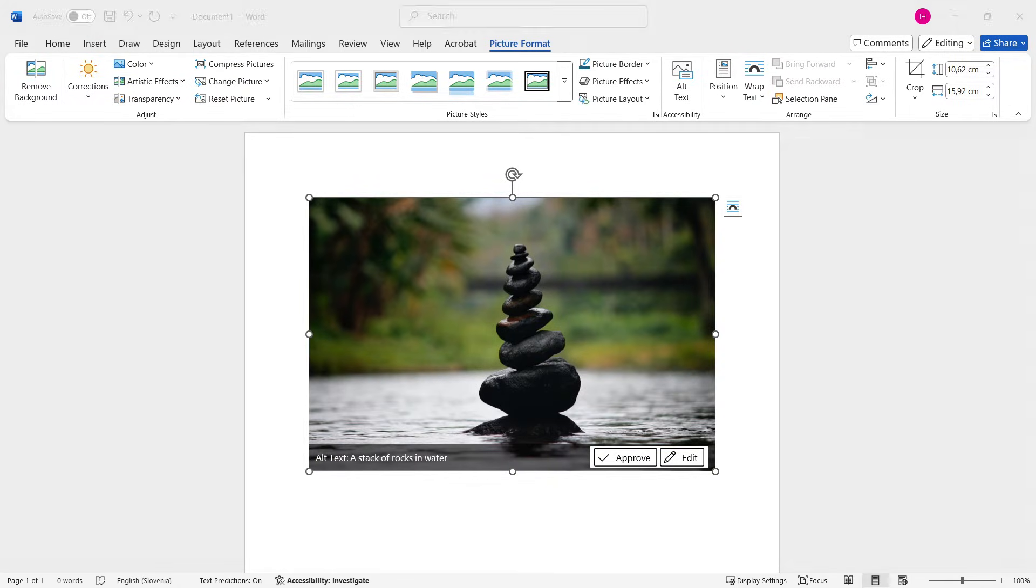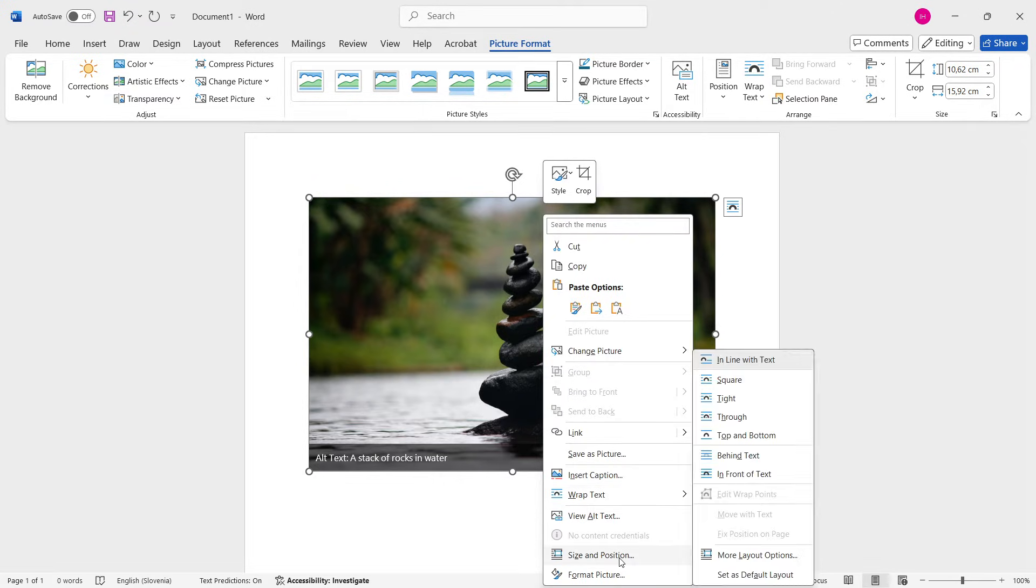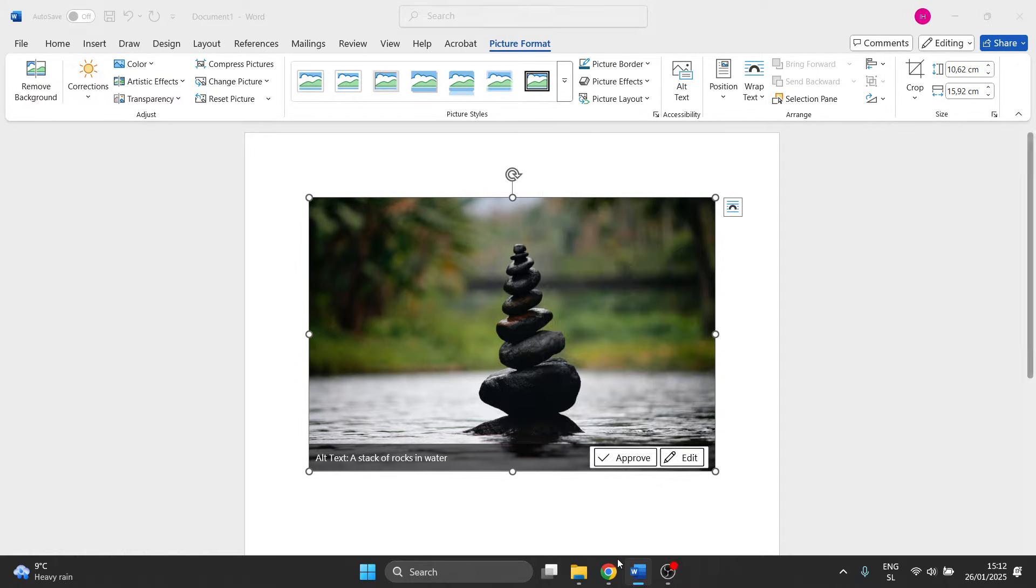Now from here, what you actually have to do is right-click this image and then simply press Size and Position down here, almost to the very bottom.